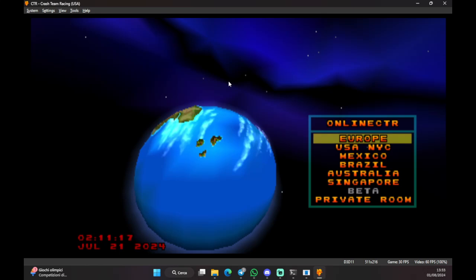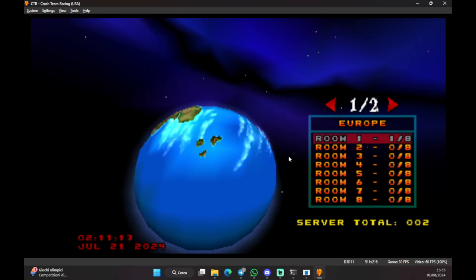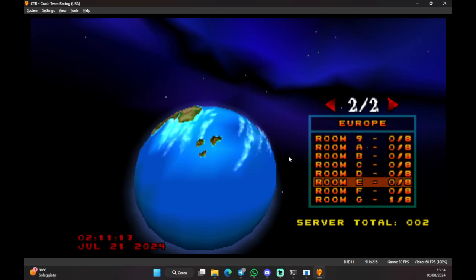Now, let me explain how the different servers work. So, you have different servers based on different continents or nations, in this case. Usually, people play in Europe because servers actually don't matter. Like, there's no lag thing. Like, everything is just itemless racing. So, it doesn't matter.